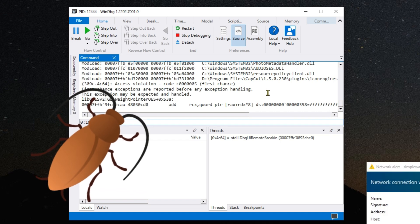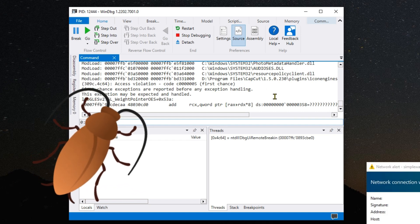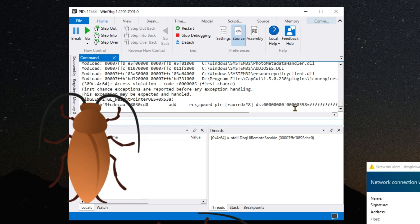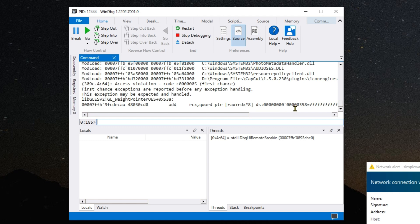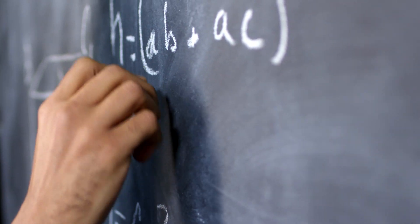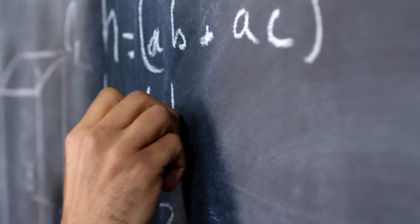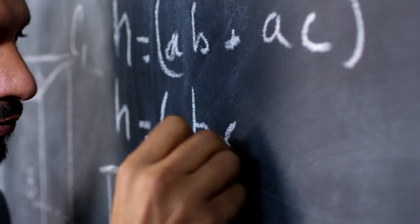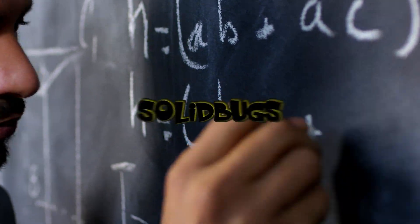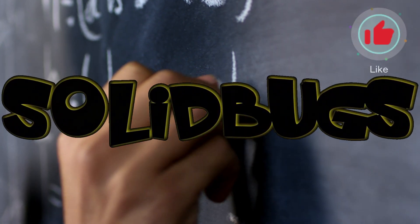Apparently I have encountered another problem. Today seems to be a good day. Don't switch off now, stay tuned — I will present you the solution in a moment. But before that, I would like to point out that this video takes a lot of time to create. To support SolidBugs, press the like button now.